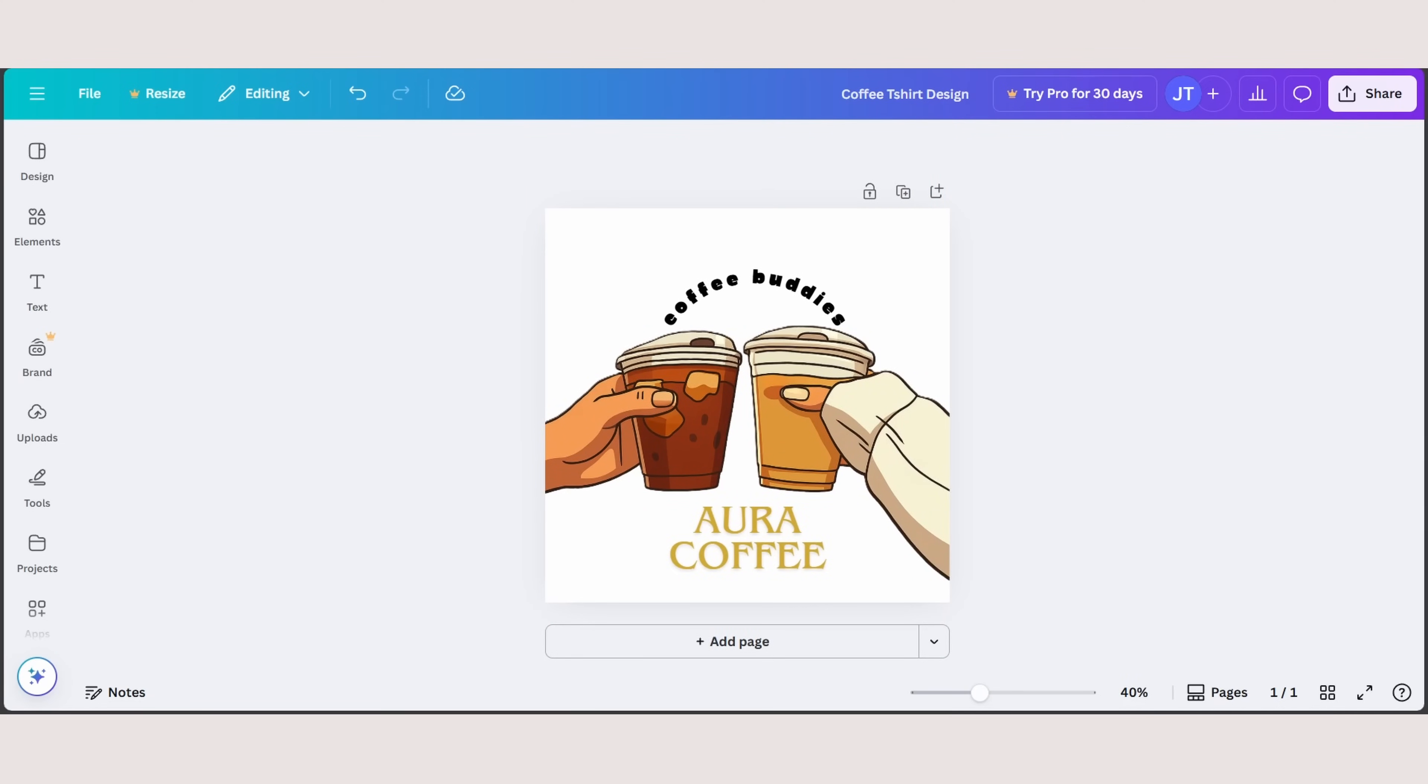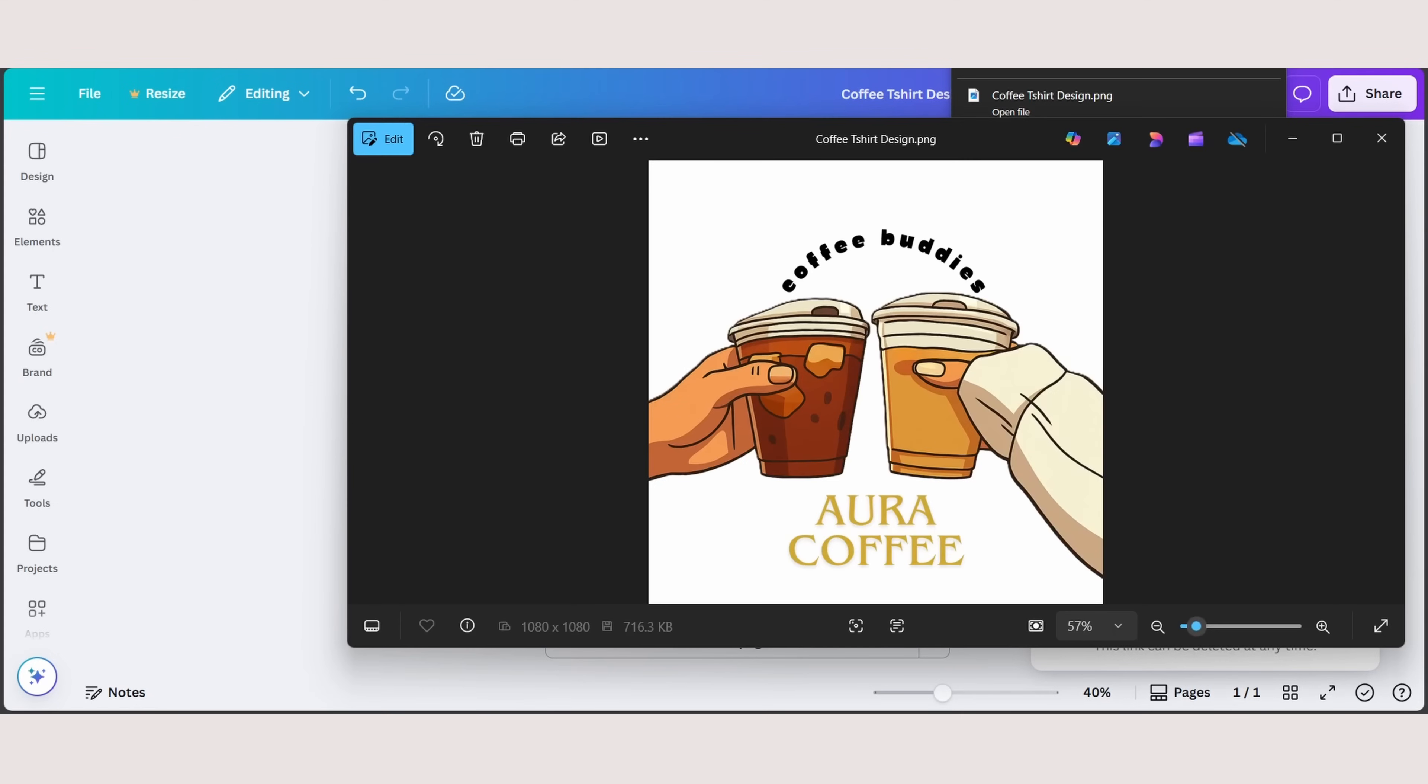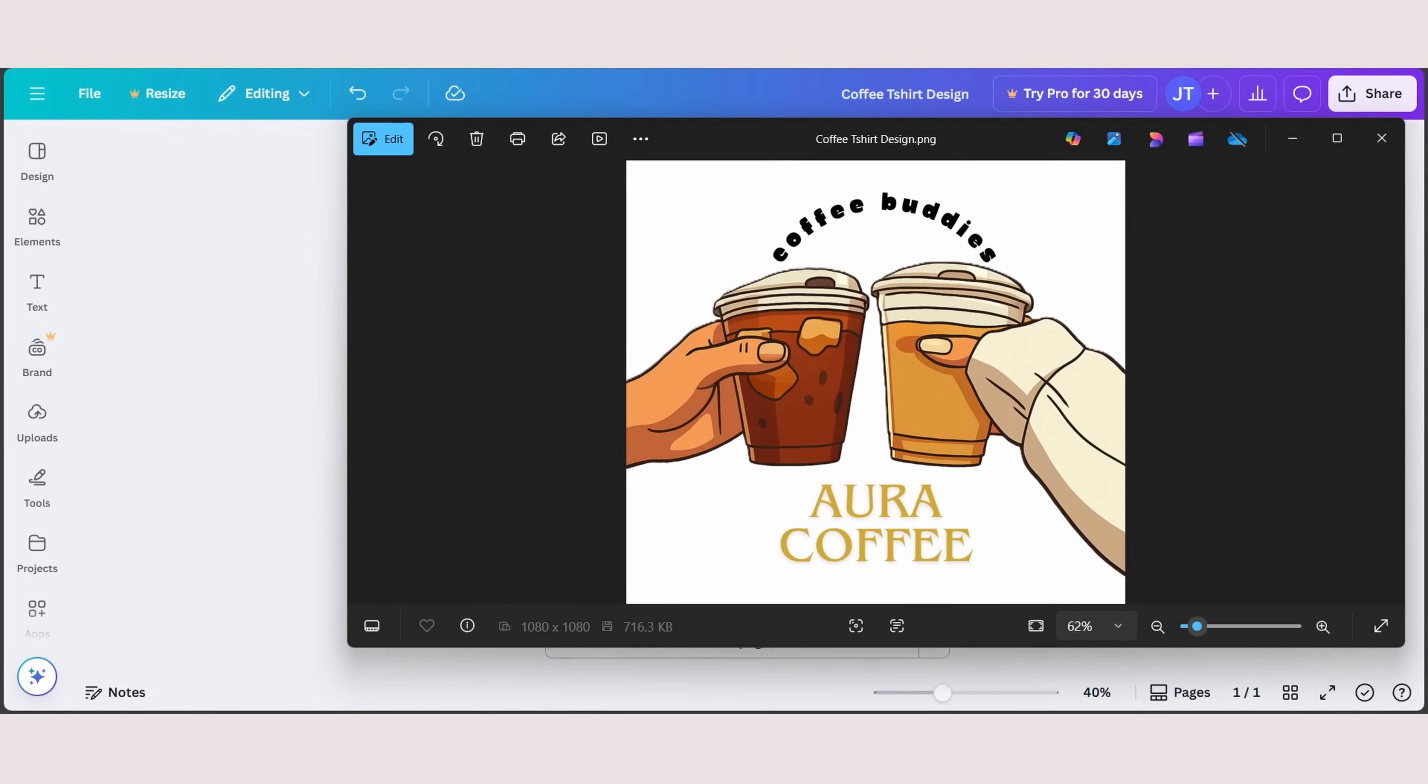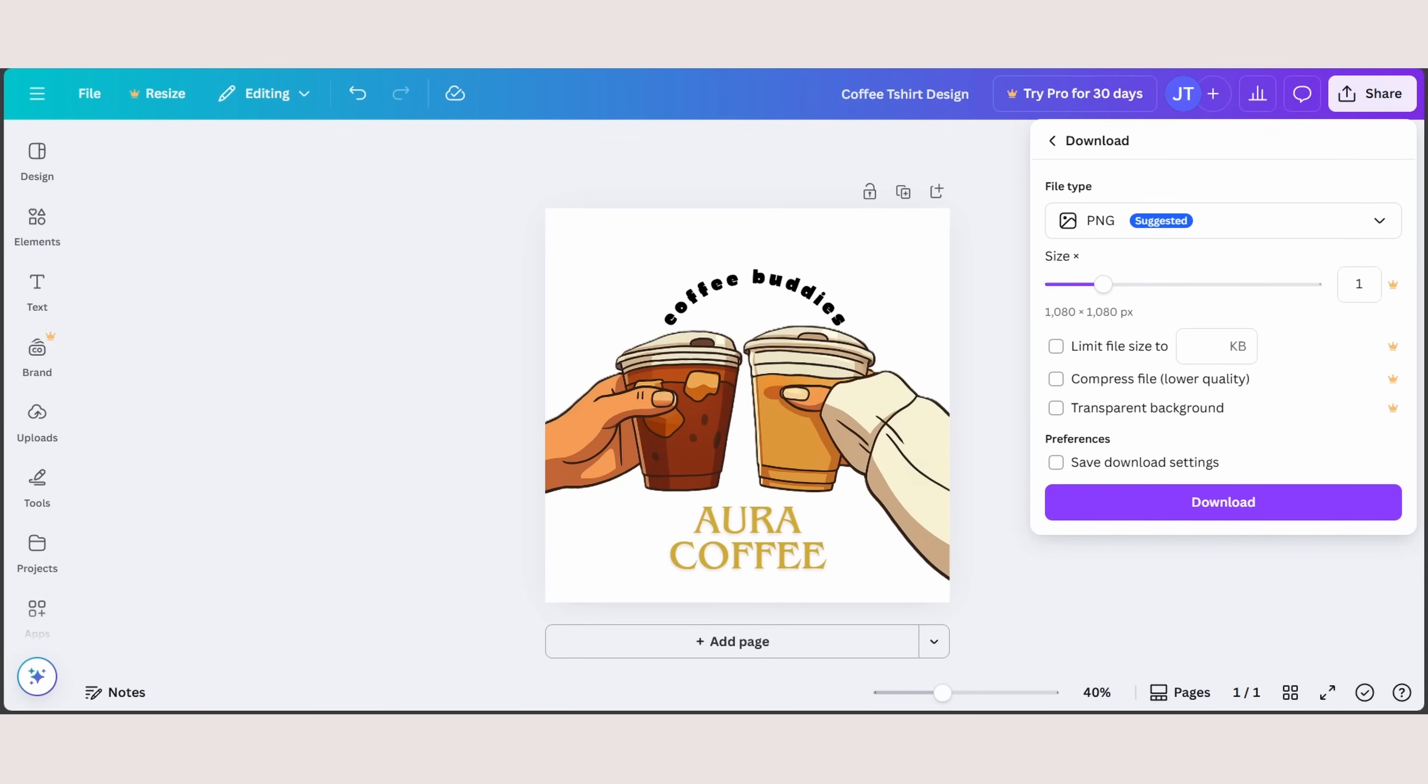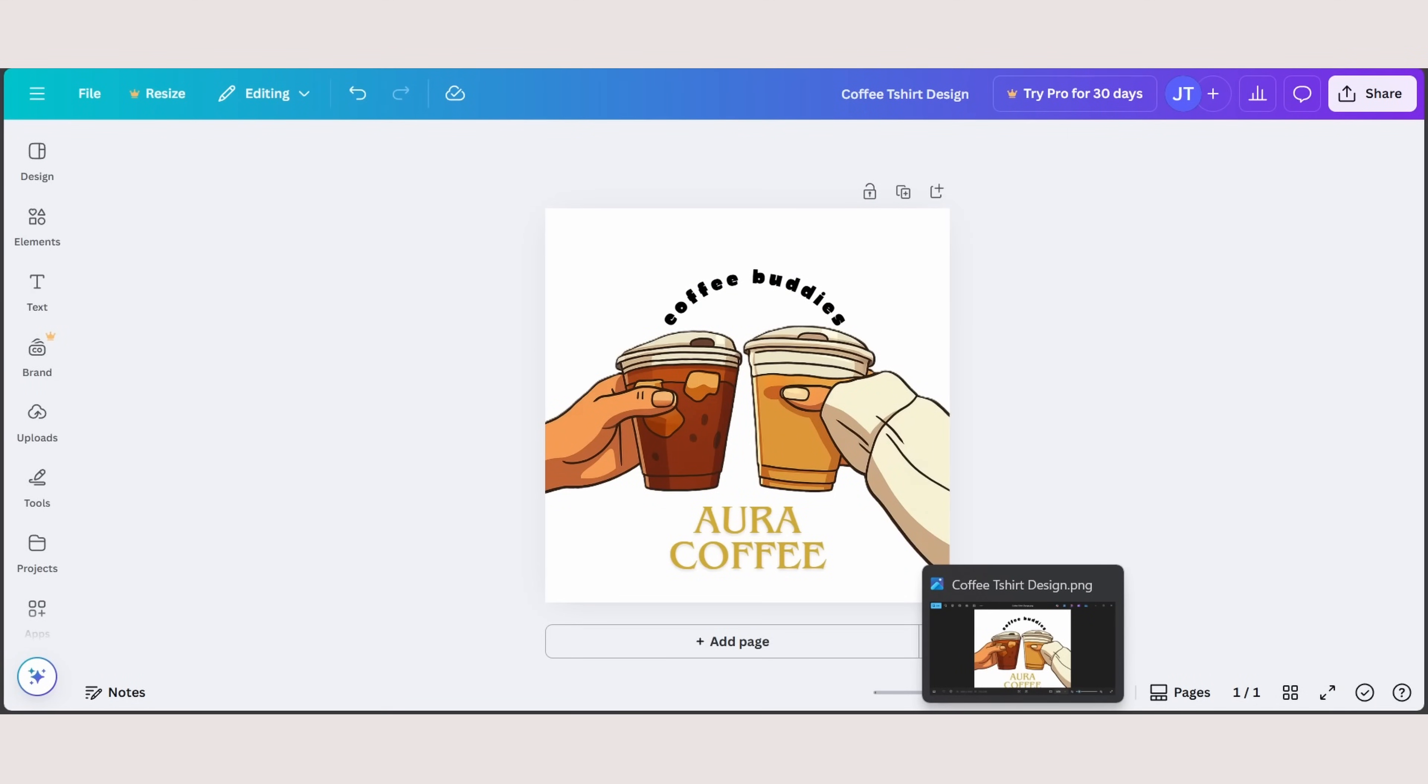So now once you're done, you can head over to file, click download, save as PNG. And once you're done, there you go. However, as you can see, there's also a white background. To remove the white background, you need Canva premium right here. Under the download section, you can see transparent background right here. However, when you click on it, you have to use Canva Pro.